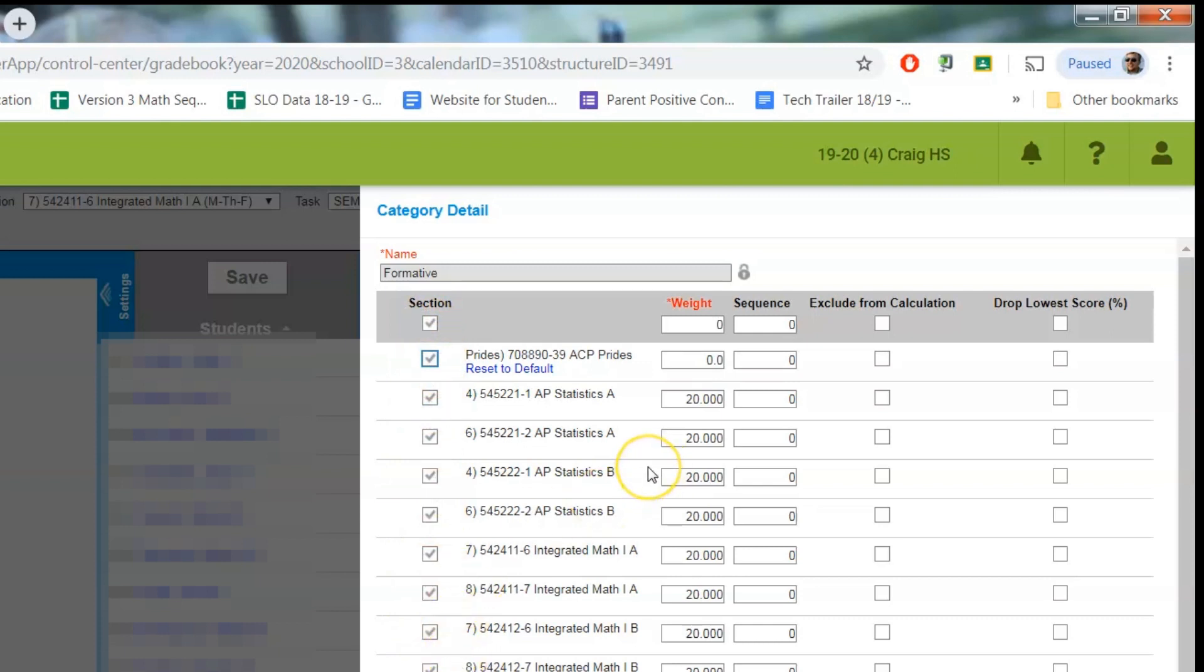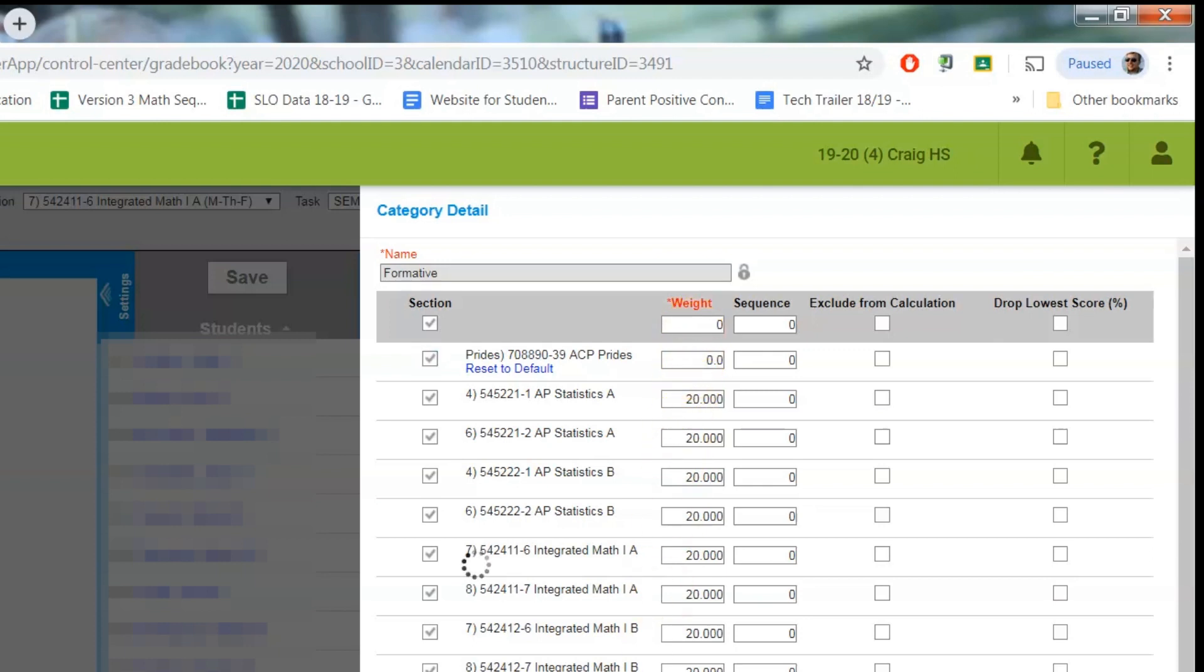Now if you're doing weights, you'll want to make sure it's weighted correctly. If you're doing points, it doesn't matter what's in this box because you're not gonna be using this calculation anyways. So you can put whatever you want if you're doing points. But if you're doing weights, make sure this is accurate for your formative. And we're gonna hit save.